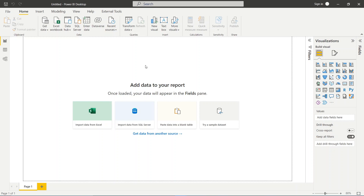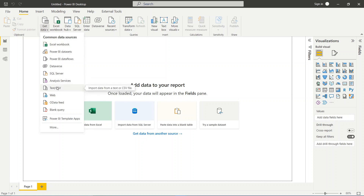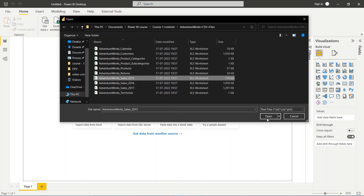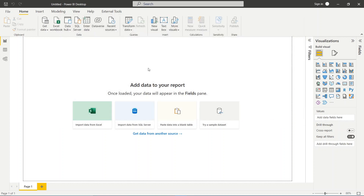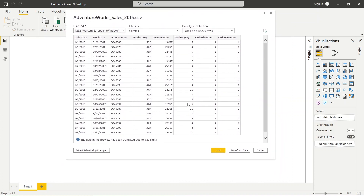When it comes to transforming data, the query editor is our best friend. In this video we will see how the query editor actually looks, how to connect data, and some of the important options we can use to transform our data and make it in good shape. To connect, we go to 'Get Data' and connect to a text or CSV file — in this case, Adventure Work Sales 2015. After clicking 'Open', instead of loading the data we will choose 'Transform Data'.